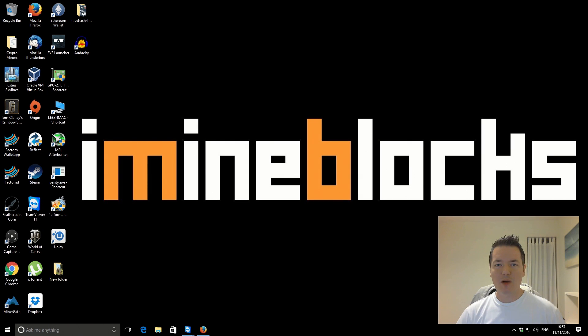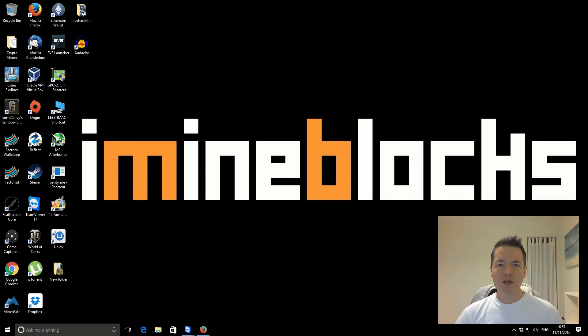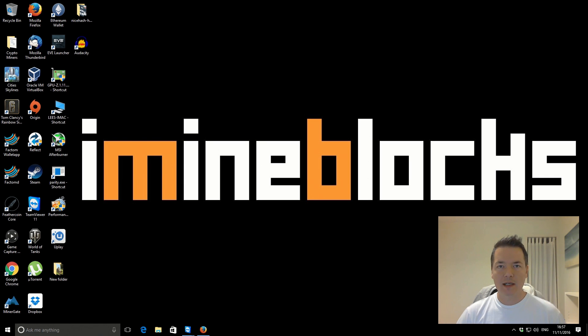Hi there, it's Lee here for iMineBlocks. Welcome back to another video. In today's one I'm going to be looking at the Zcash miner created by Claymore.